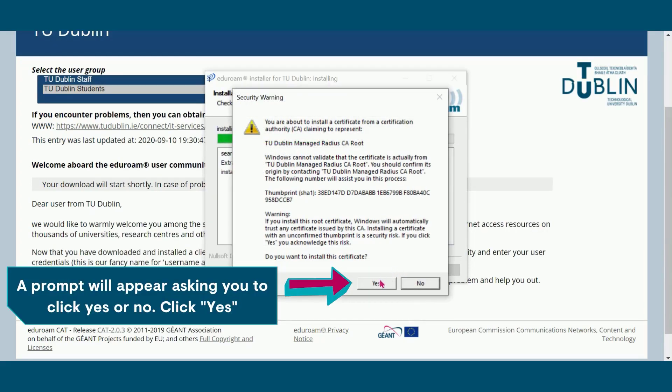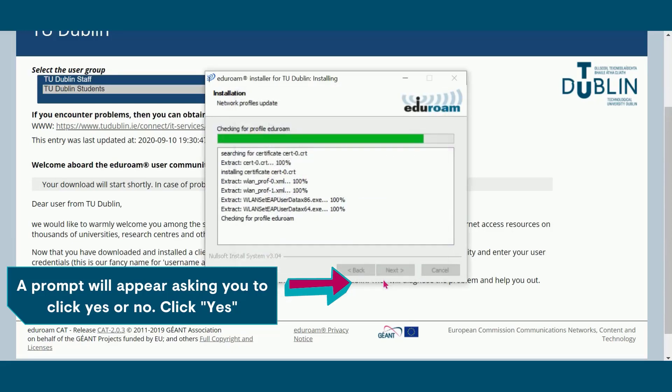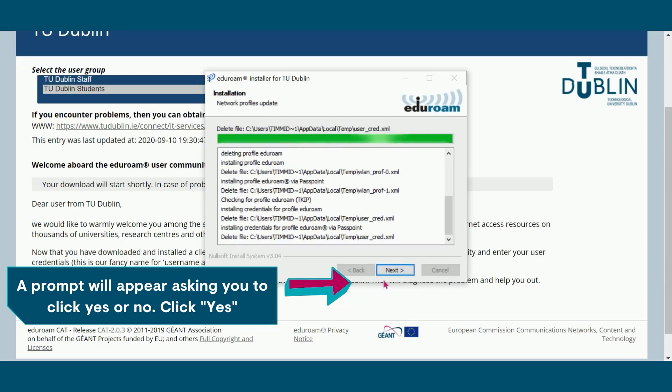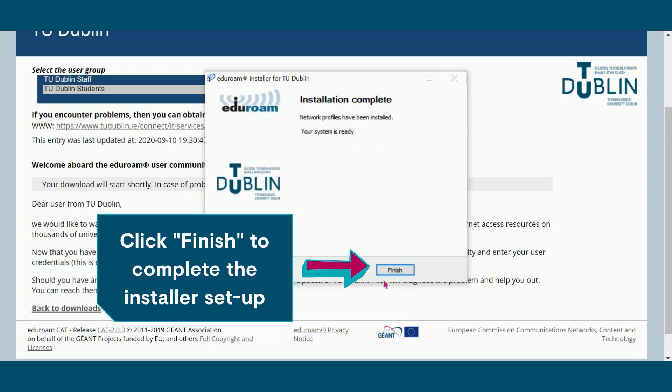A prompt will appear asking you to click Yes or No. Click Yes. Click Finish to complete the installer setup.